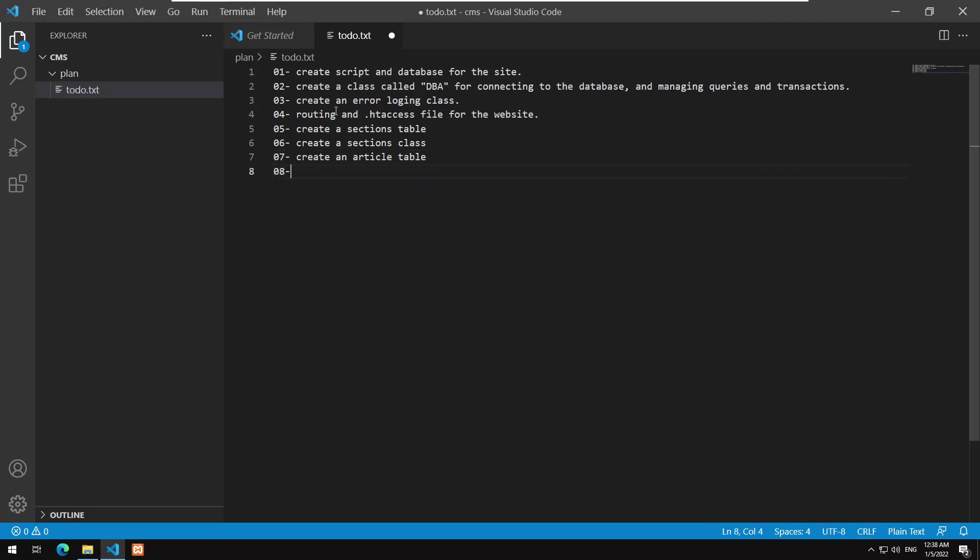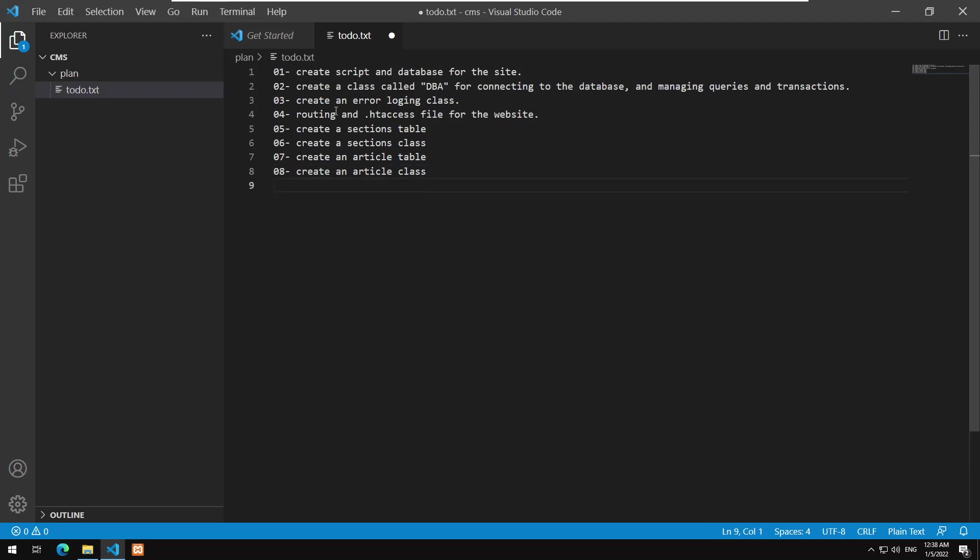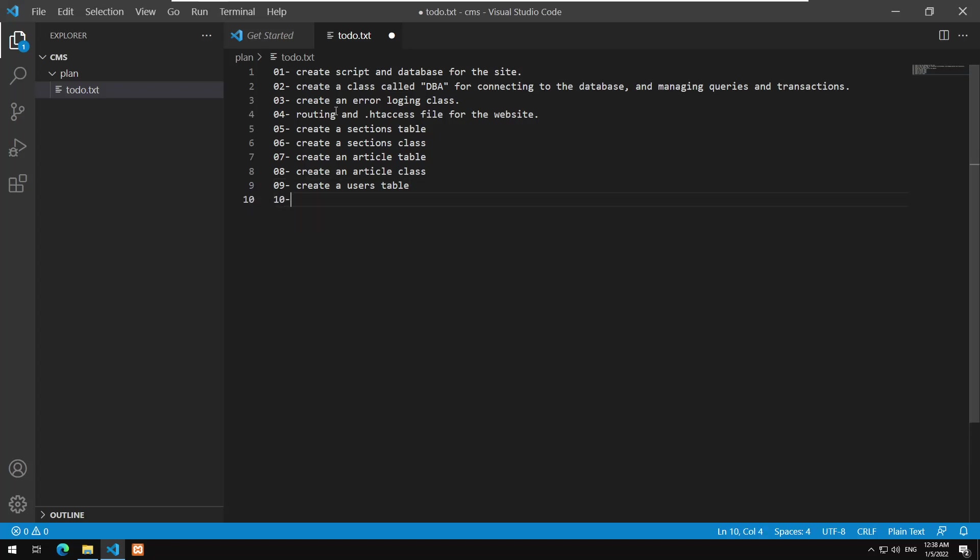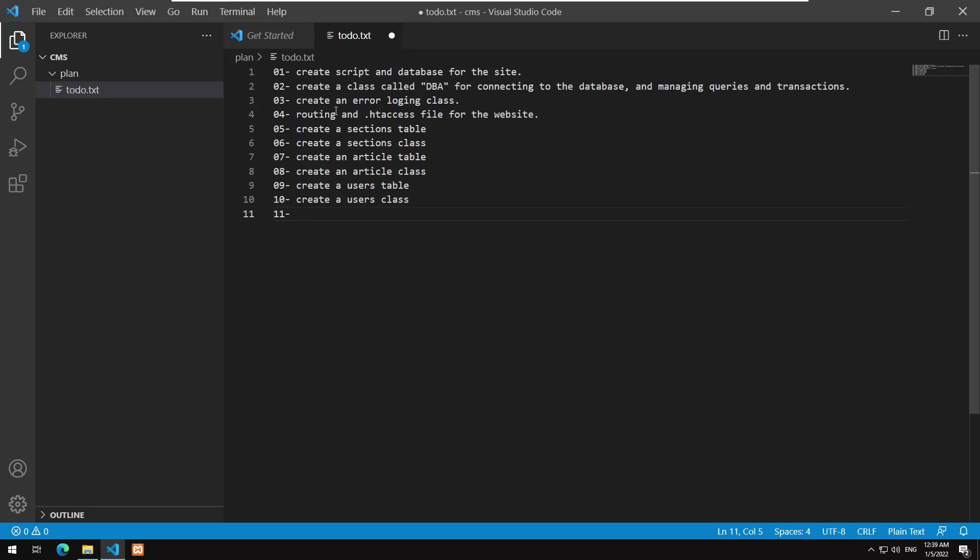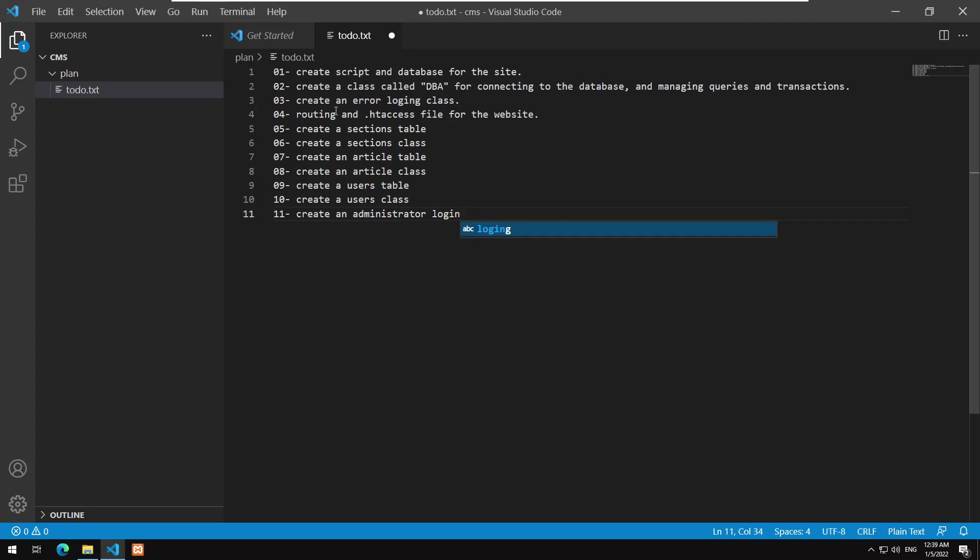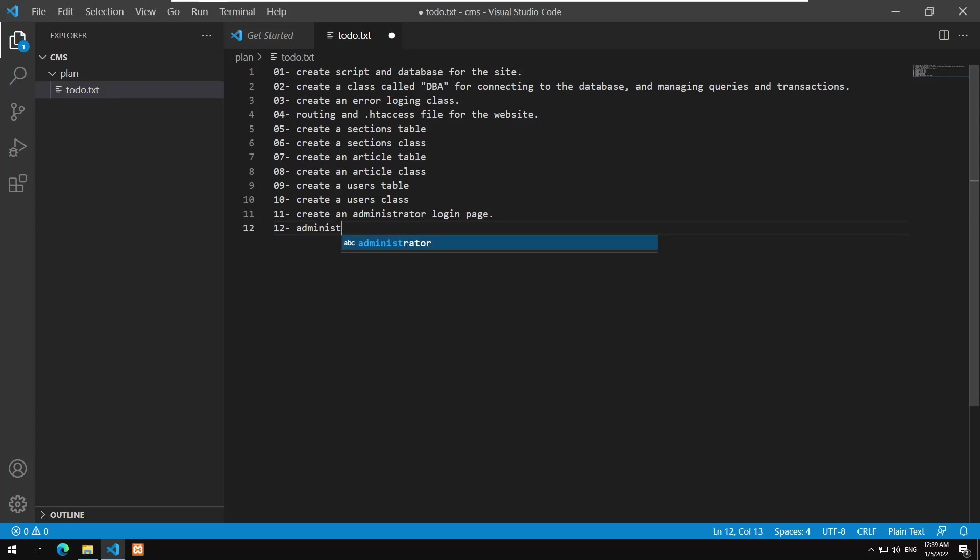Now all this won't allow me to see anything so I will need to fold these. How am I going to do that? Well I will need to create an administrator. So for this reason I will need to create a users table and I will create a users class. And then I will start working on administrator part. So create an administrator login page.